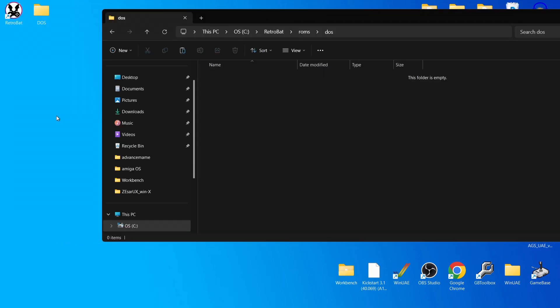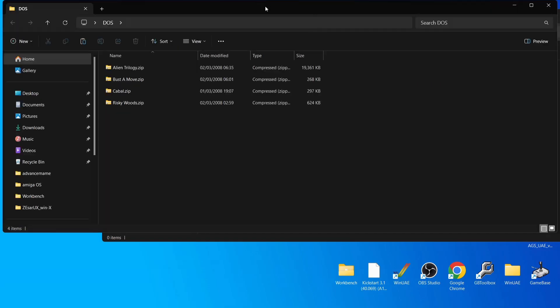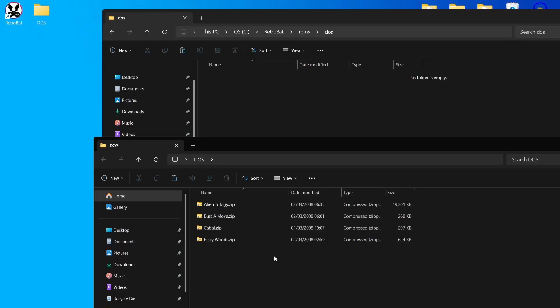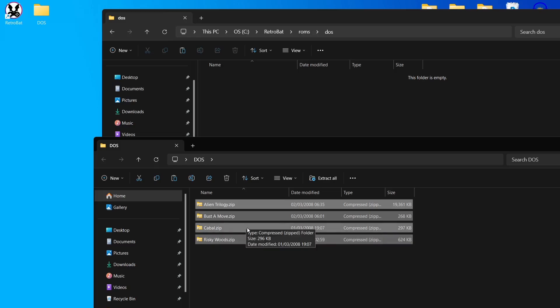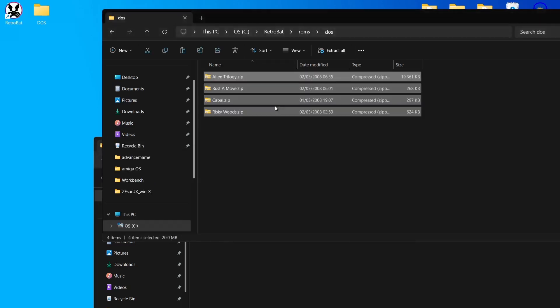We're going to start putting games into the Retrobat directory, into the ROMs folder, where you'll find a DOS folder. I've selected games from different eras because different DOS games need different settings. I've got Alien Trilogy, Bust-a-Move, Cable, and Risky Woods — Cable is a 1980s game, Risky Woods is a 1990s 2D platformer, and Bust-a-Move and Alien Trilogy are from the mid-90s.